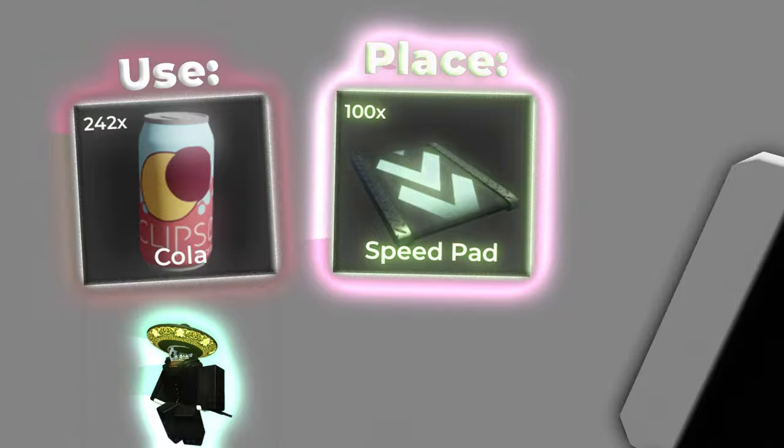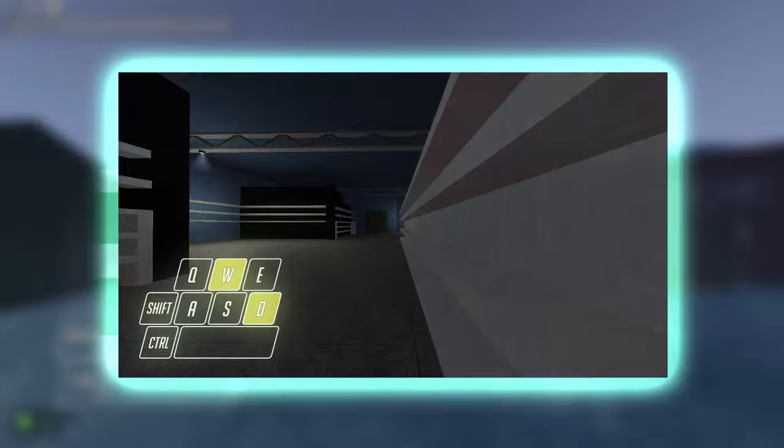Use colas, use speedpads, use bunny hopping technique, and finally utilize your environment. Go try it out and have a beautiful day.